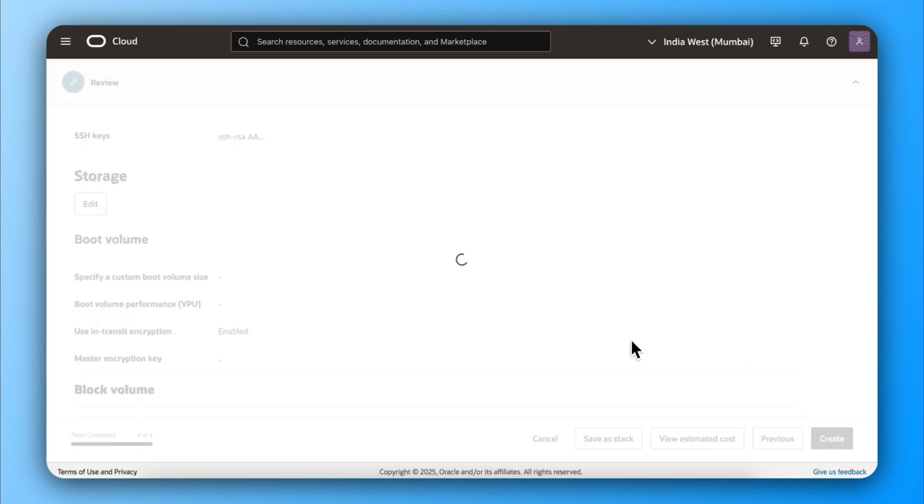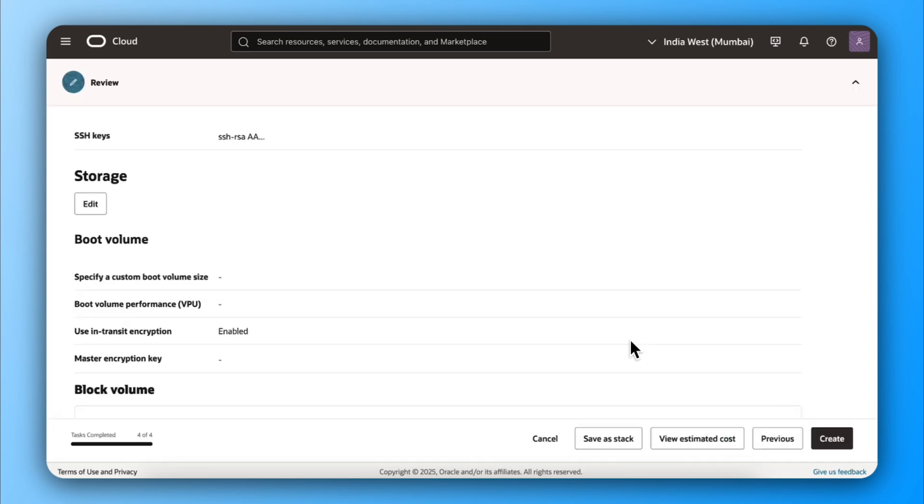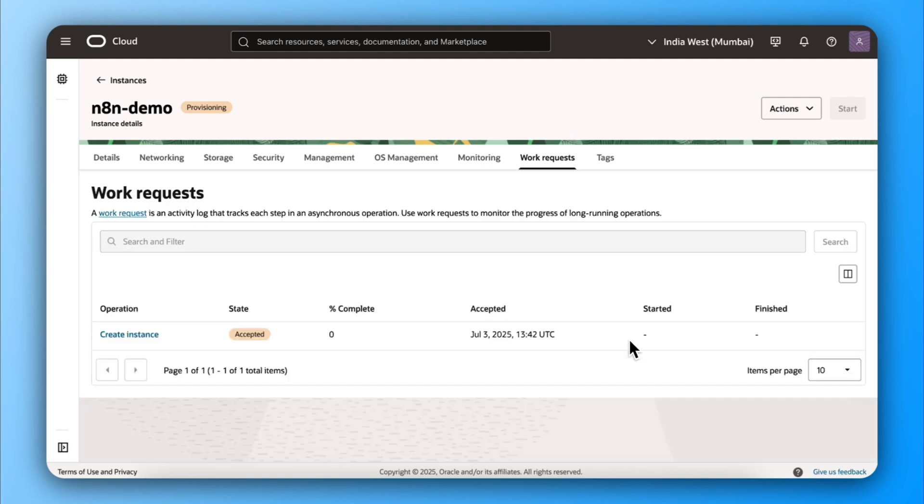Leave everything as it is and just click on Create. It will take some time to come into the status of running, so wait for some time.